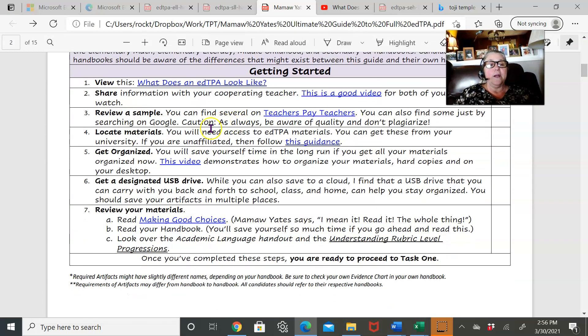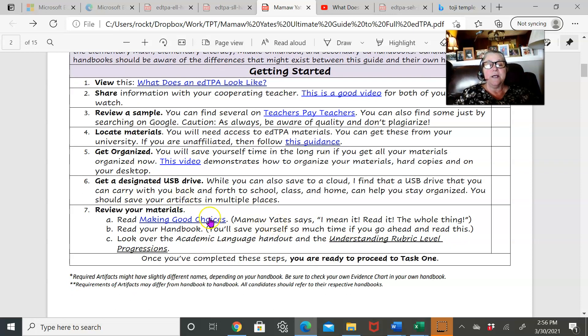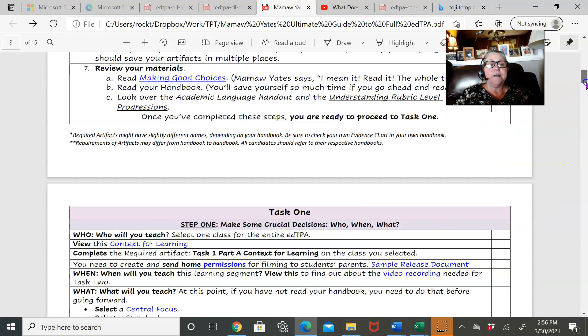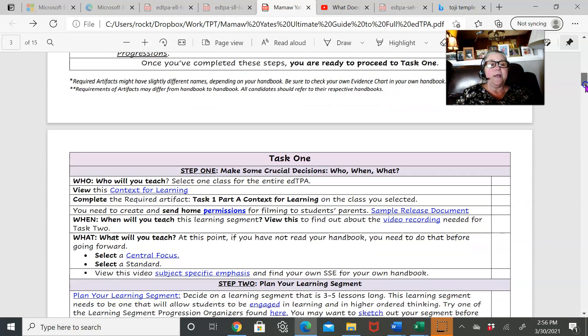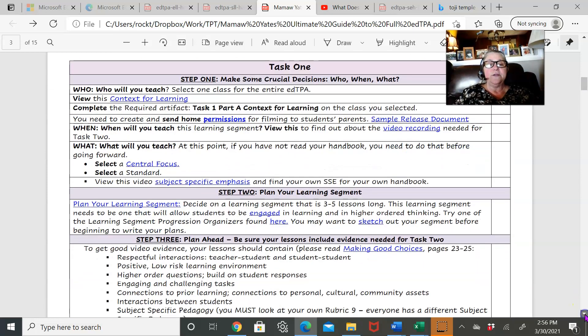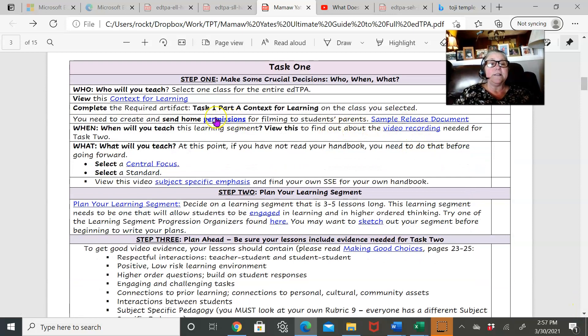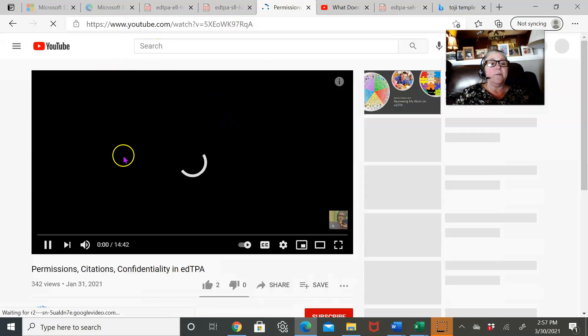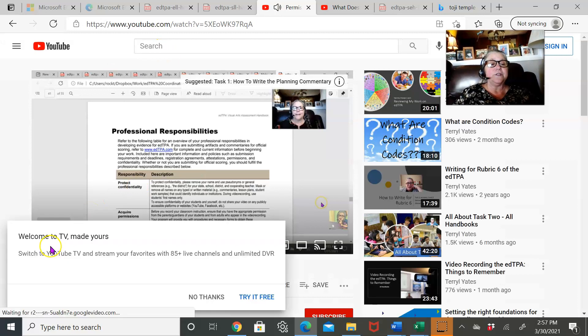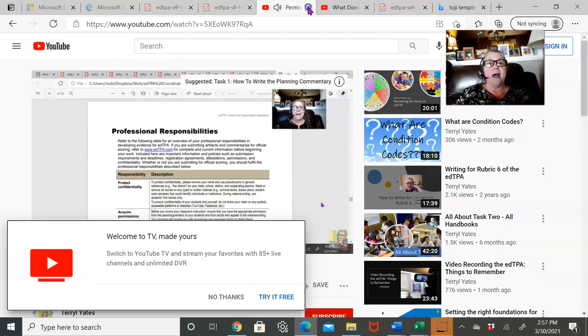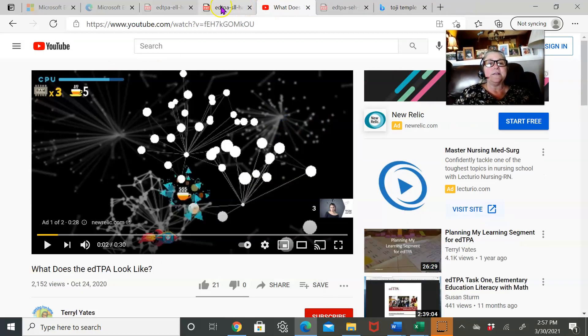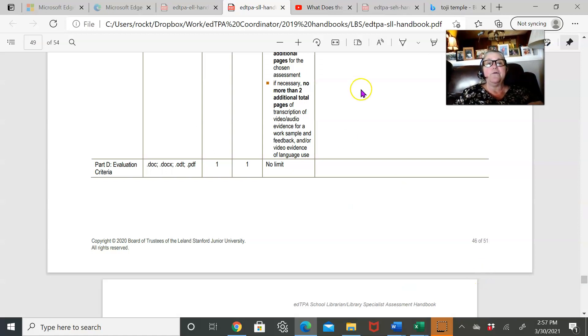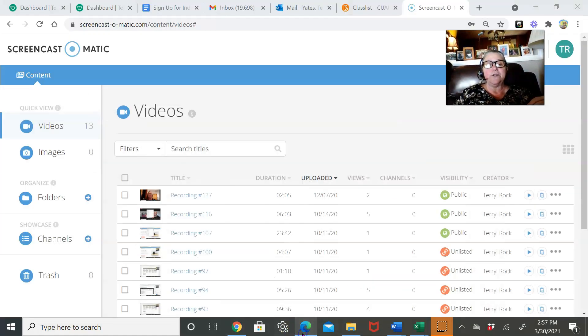Getting organized—I've got some other suggestions, tell you what you need to read and making good choices, and then I take you through the context for learning. As you can see, the document's got a lot of links. Each of these links takes you to information on making permission slips, just all kinds of things that you'll find interesting and useful.